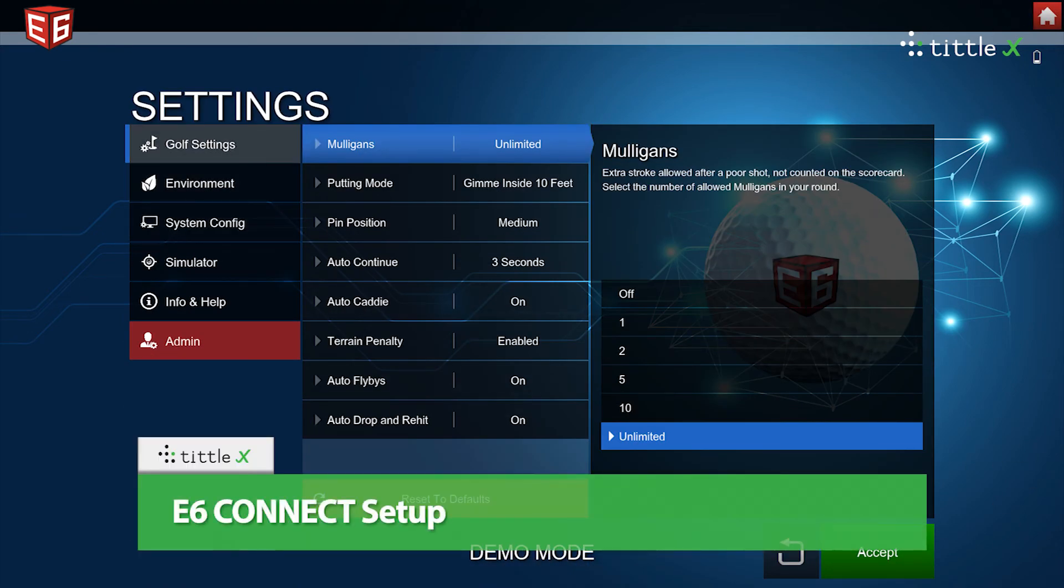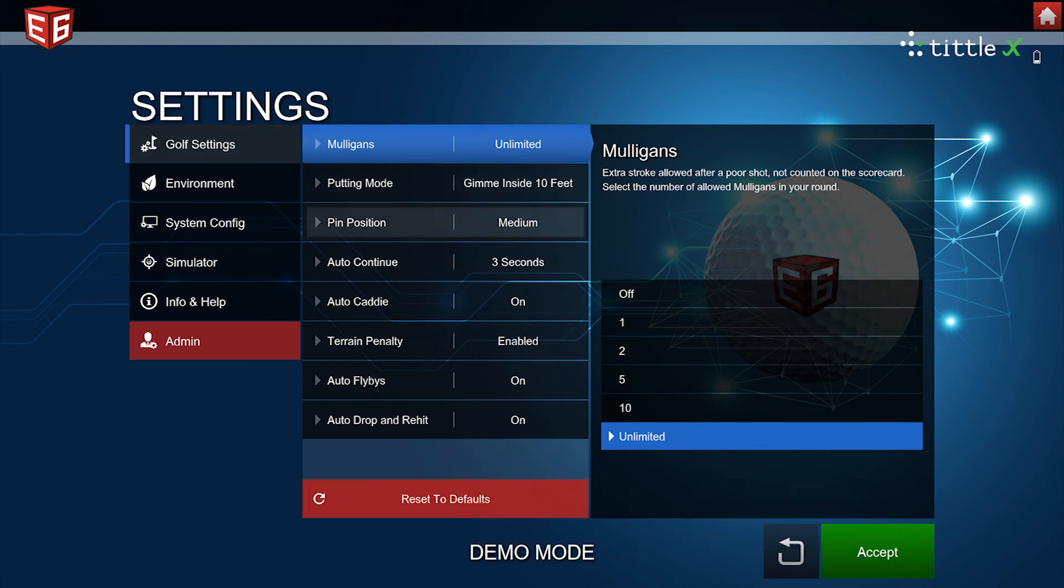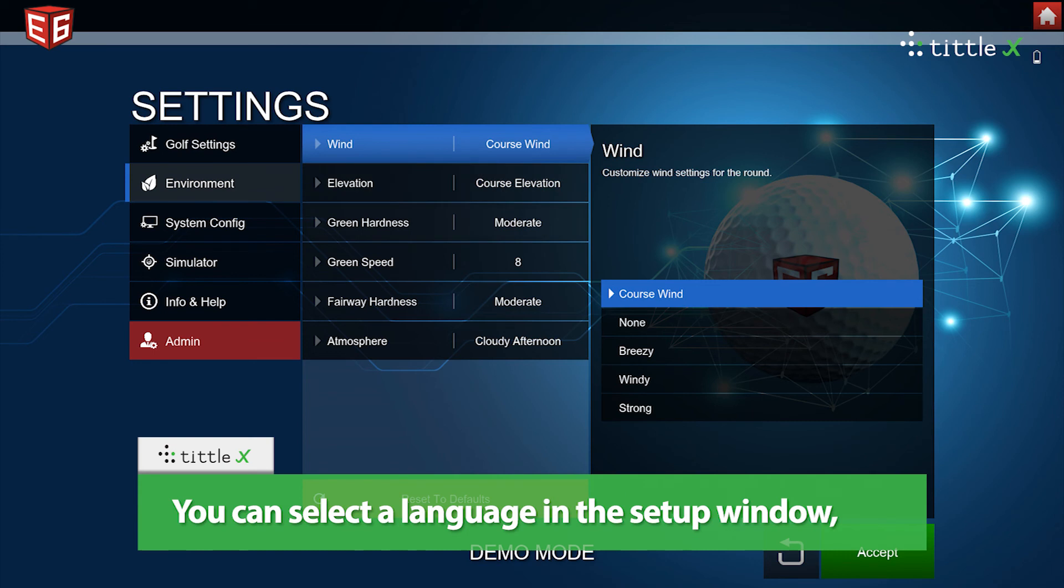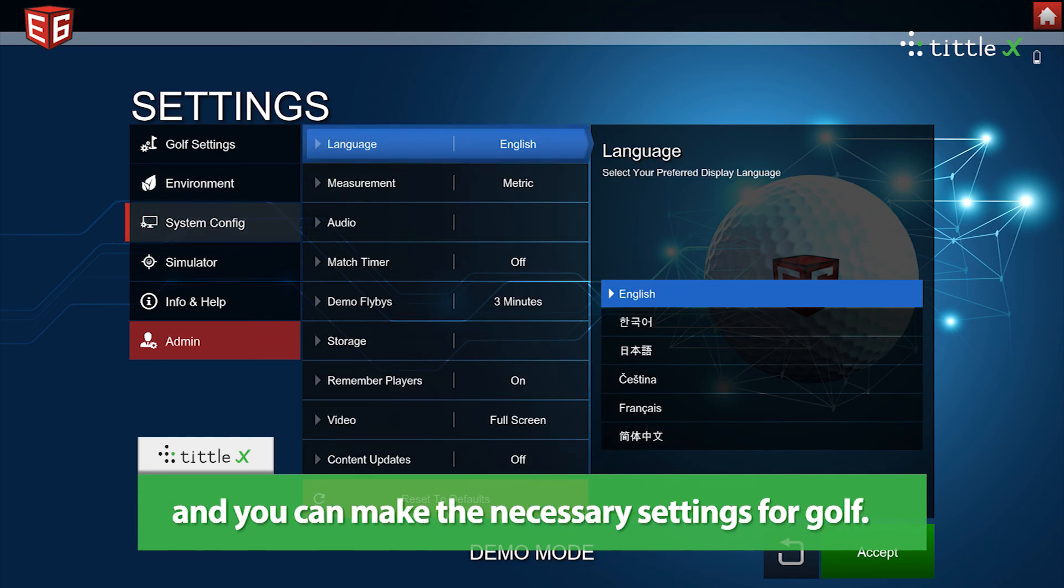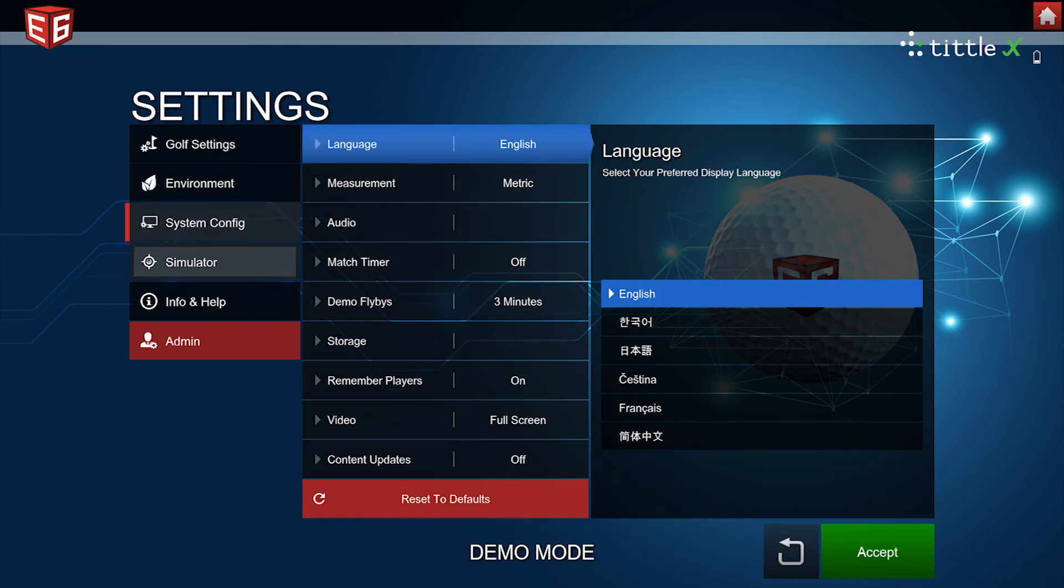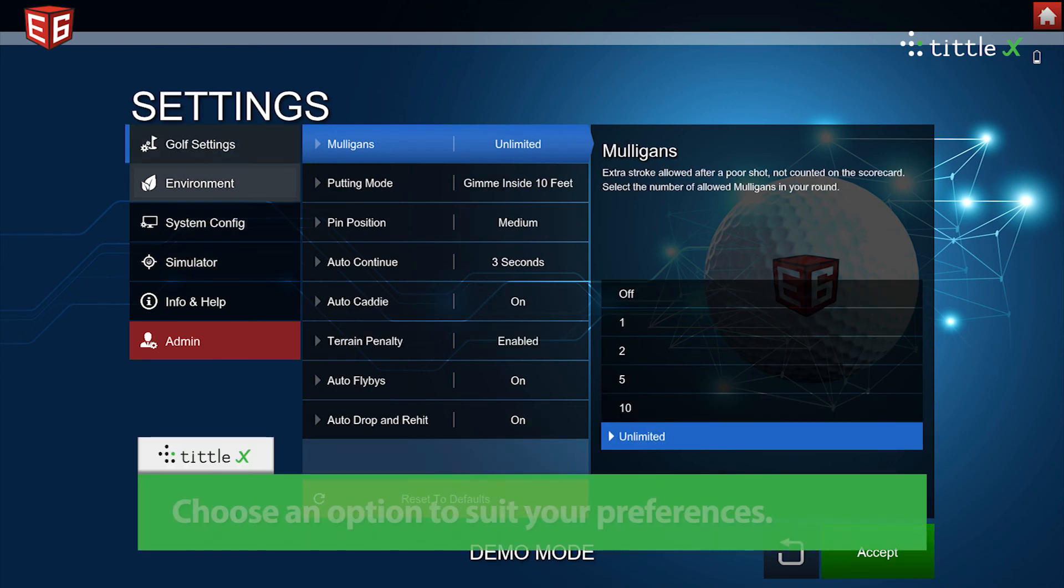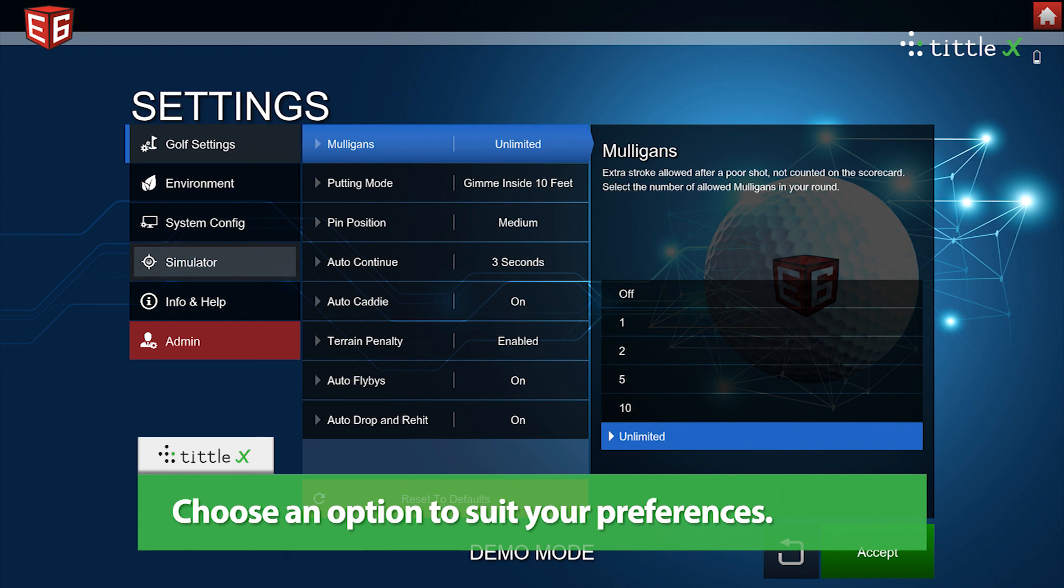e6 Connect setup: You can select a language in the setup window and make the necessary settings for golf. Choose an option to suit your preferences.